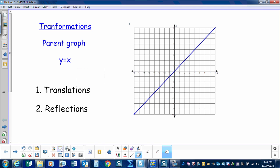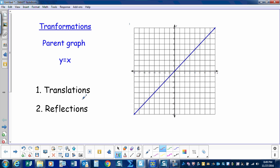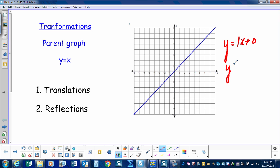Today we'll be performing transformations of lines. We'll be using the parent graph y equals x, and we'll be doing translations and reflections. Here's y equals x — it's a line that goes through the origin and has a slope of one. So it's really y equals one x plus zero, but when we simplify that we just call it y equals x.